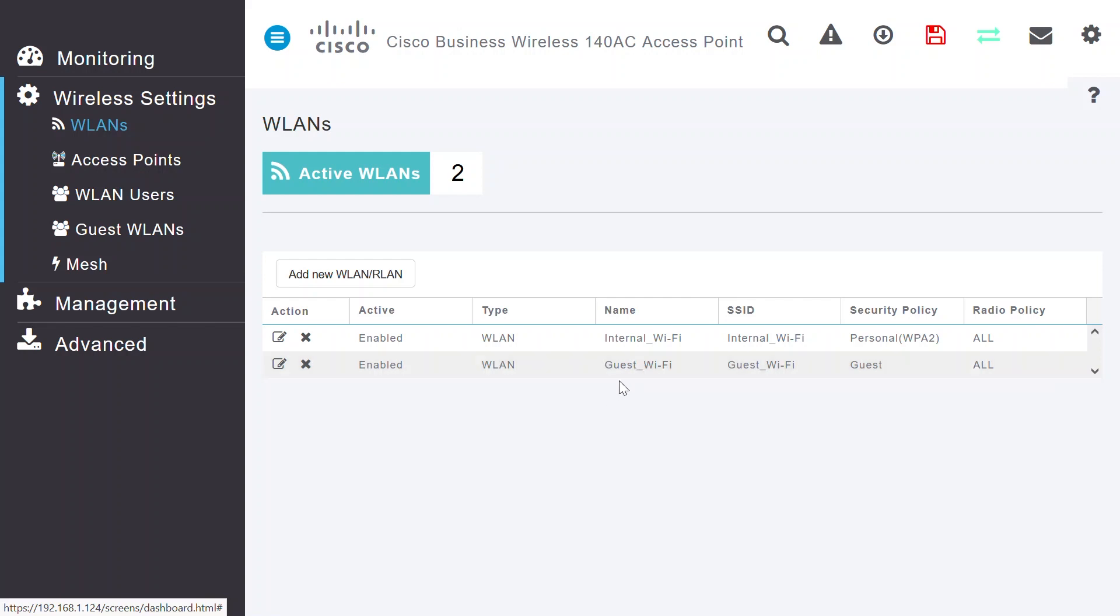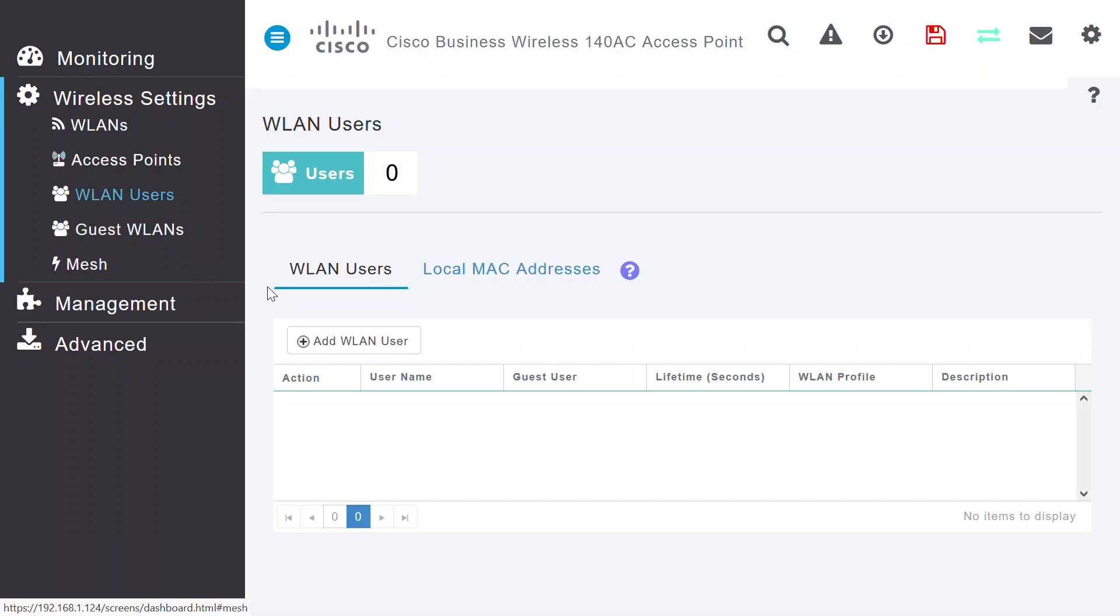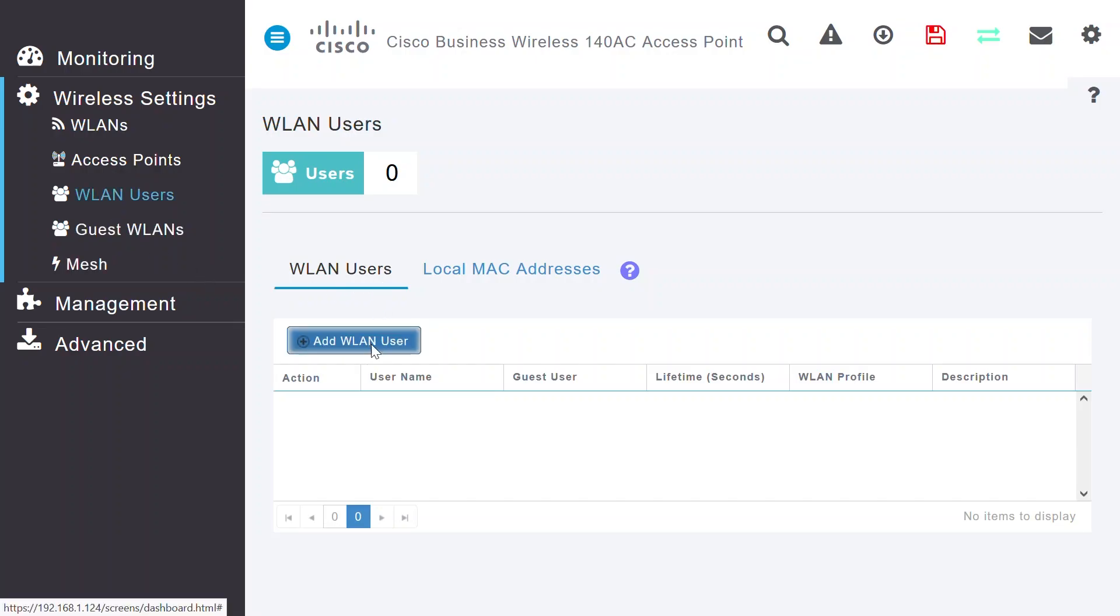For the last step in this first video, you need to create the WLAN users. Under Wireless Settings, select WLAN Users. Click on the Add WLAN User button.